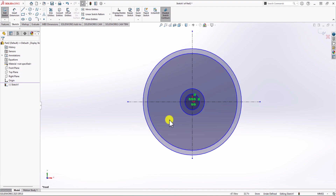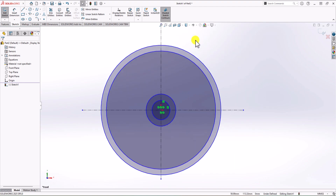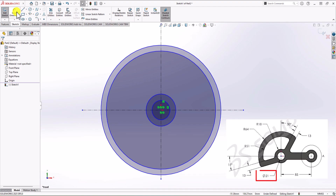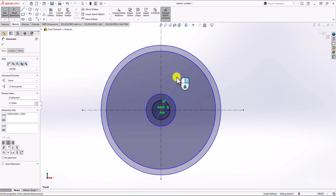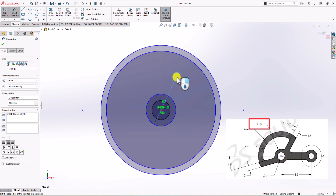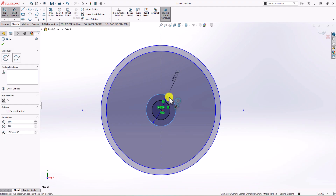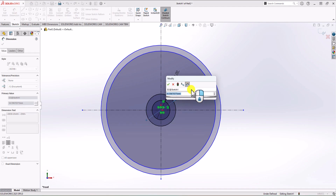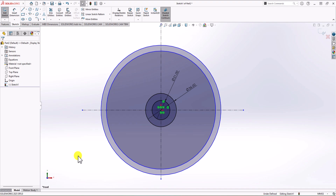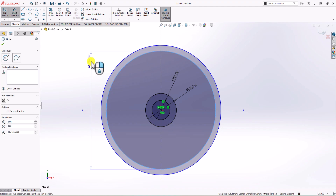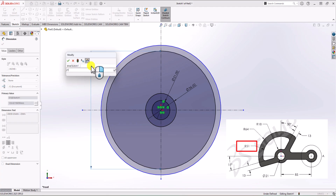Now we have these two circles. Let's add dimensions. The inner circle has a diameter of 21 mm, so I click on Smart Dimension and enter 21. The second circle has a radius of 18 mm, which means the diameter should be 36 mm. For the larger circles, the radius is 51 mm, so the diameter should be 2 times 51.